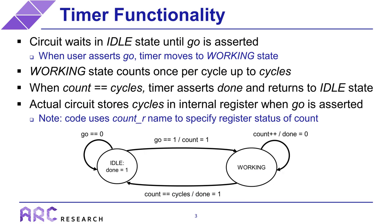This slide gives a brief overview of the functionality of the timer that we'll be optimizing. And if you want more details, you can look at the provided code to see exactly how it is implemented. So upon reset, the timer starts in an idle state, where it remains until the go input is asserted by the user, at which point the timer then moves into the working state on the next cycle. In the working state, the timer will count once per cycle and continues to do this until the count reaches the requested number of cycles. At that point, the timer will assert done and return to the idle state.